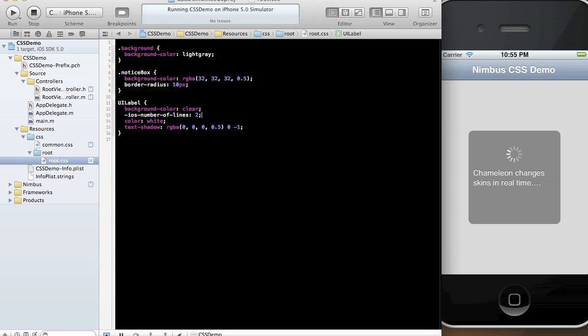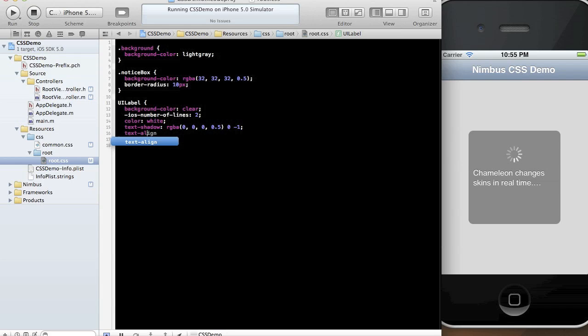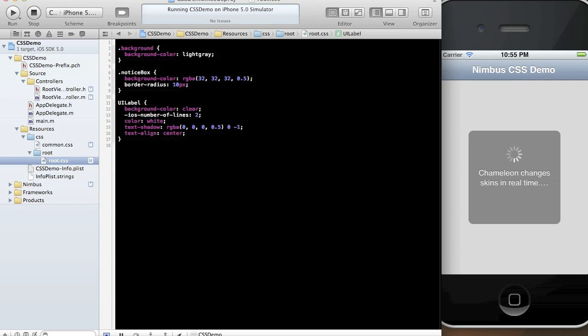So now let's put in some finishing touches here. We want to make... Let's say we want to make the text centered. Okay. Text align center. Done. And let's make all of the text visible. There we go.